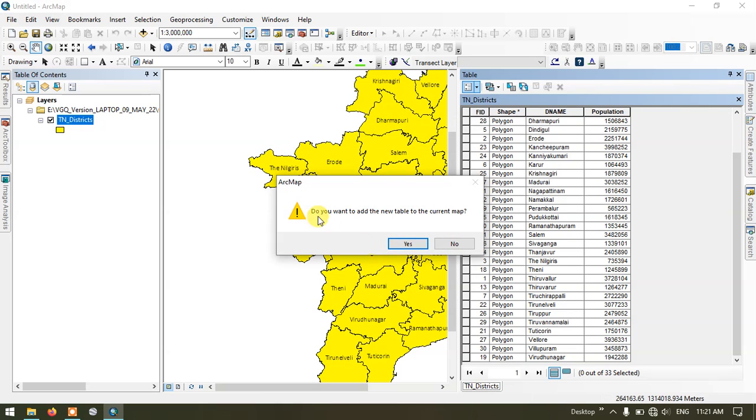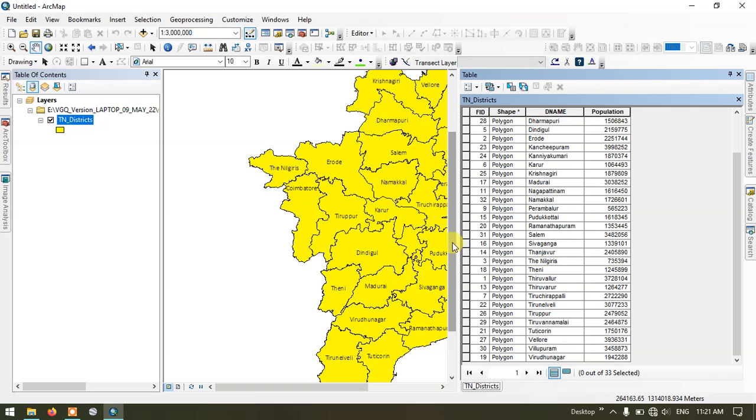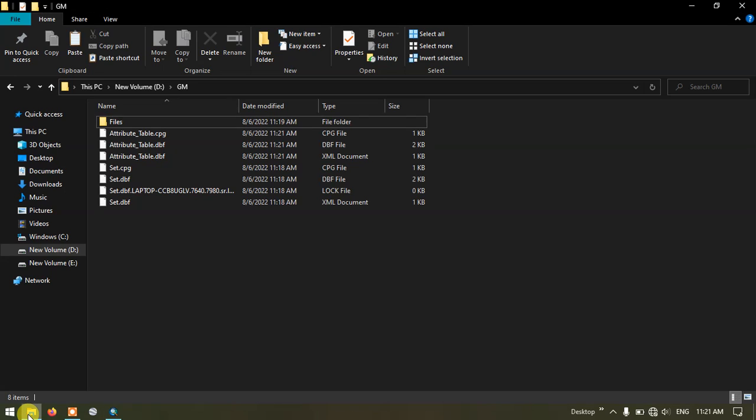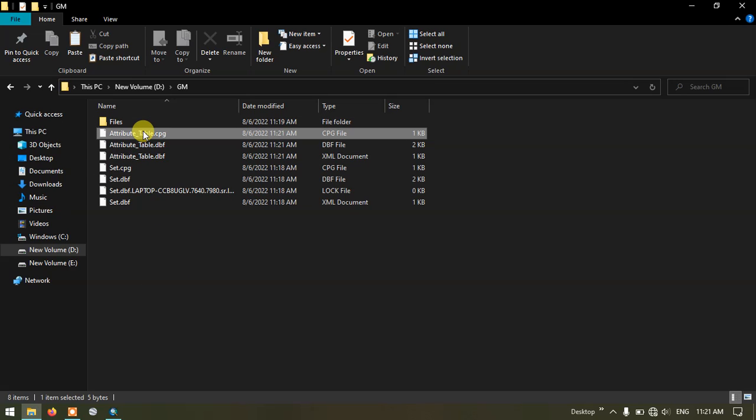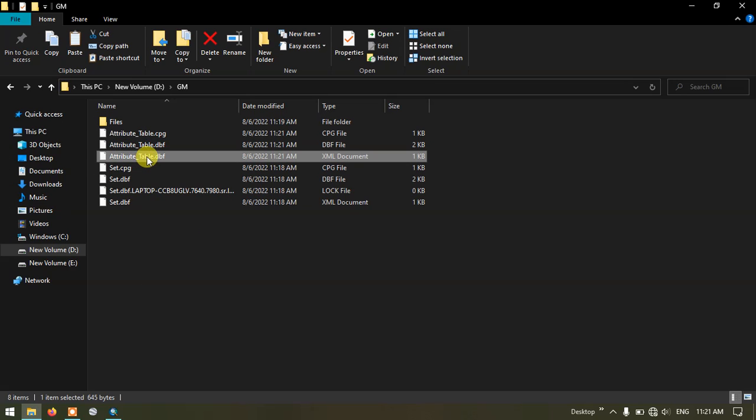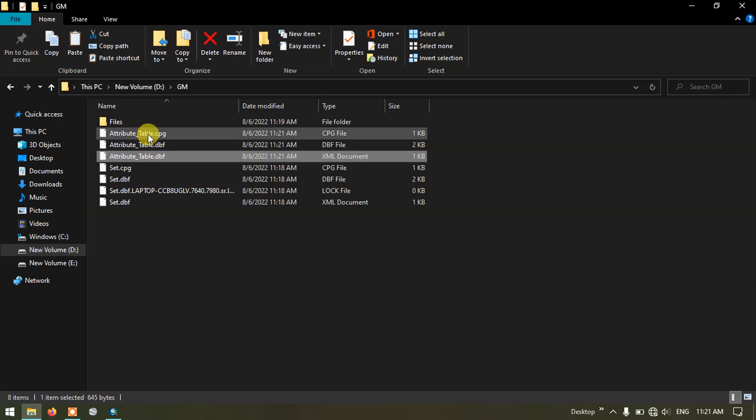Do you want to add this to the current map? No I don't want to add this one. Let me go to the file manager and just check where it has been saved. You can see here the file has been saved in the specified location.